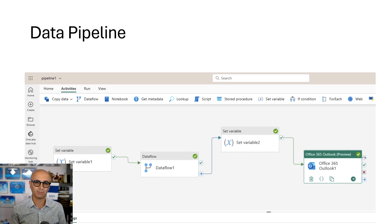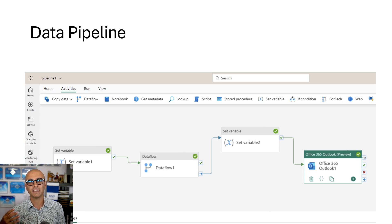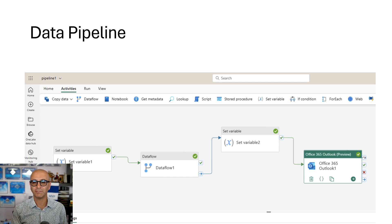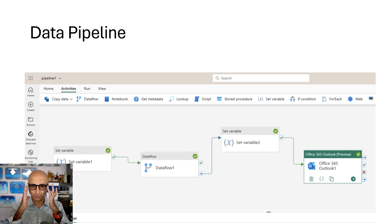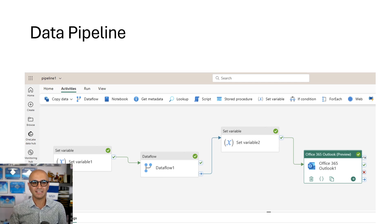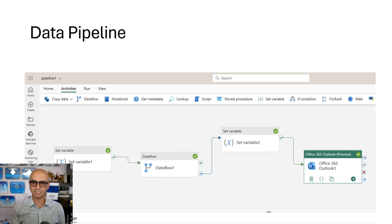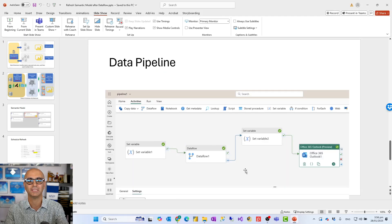The solution I'm proposing is really simple - it uses a component in Microsoft Fabric called a data pipeline. A data pipeline is a tool used for orchestrating the execution of a bunch of activities. These activities can be things like running a dataflow, refreshing a Power BI semantic model, running a notebook, running SQL code, connecting to a web API, sending an email, or sending a Teams notification - there are about 80 different activities to choose from. You connect these activities and say 'on the successful completion of this, run the next activity' - which is exactly what we're looking for.